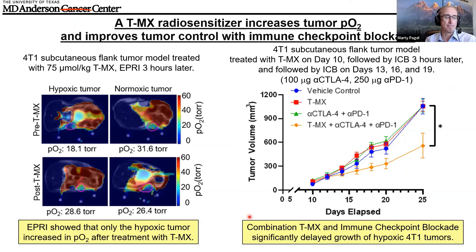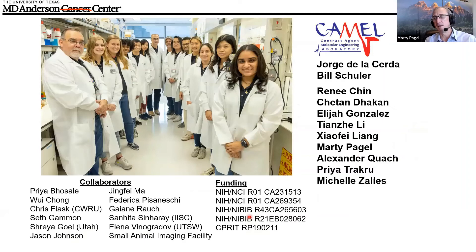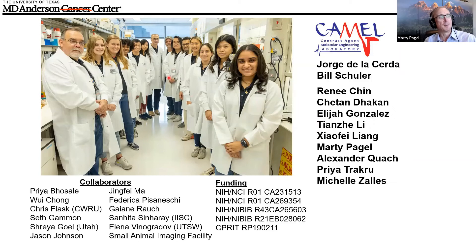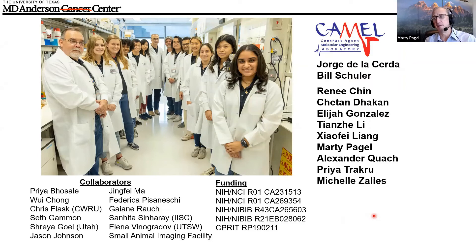I want to thank all of the folks in the lab who get my crazy ideas to work. In particular, I'd like to thank Tian Li, who is often on the EPR imaging machine working away. Also Bill Shuler, Jorge de la Cerda, and Renee Chin, who is doing a lot of the immunotherapy work and is very interested in EPR imaging. I also thank other collaborators and funding sources. I've really enjoyed this event today and I'd like to ask if you have any questions.